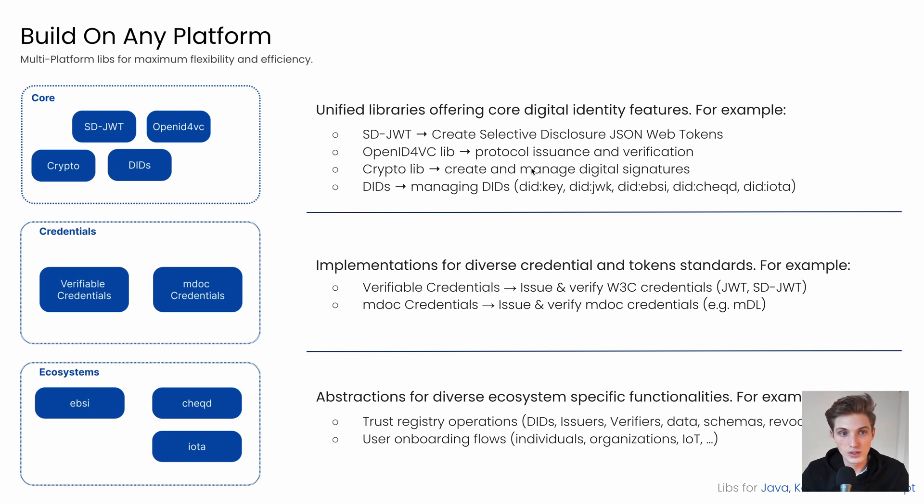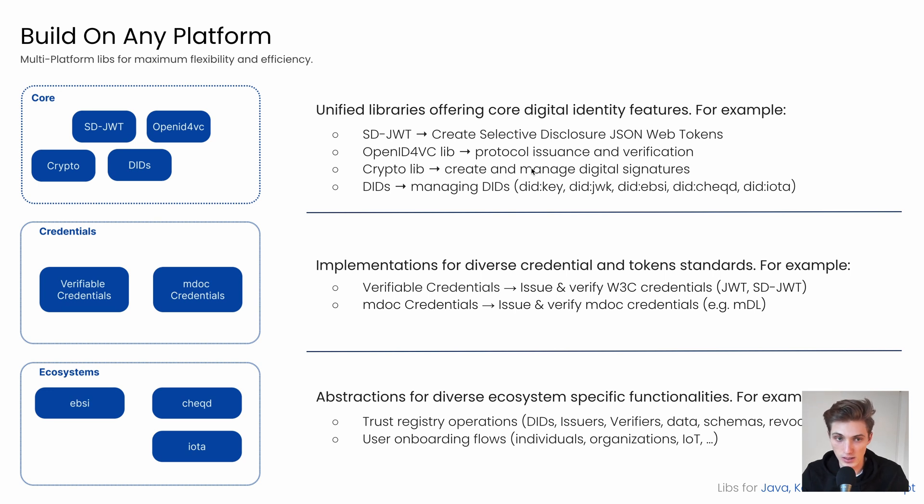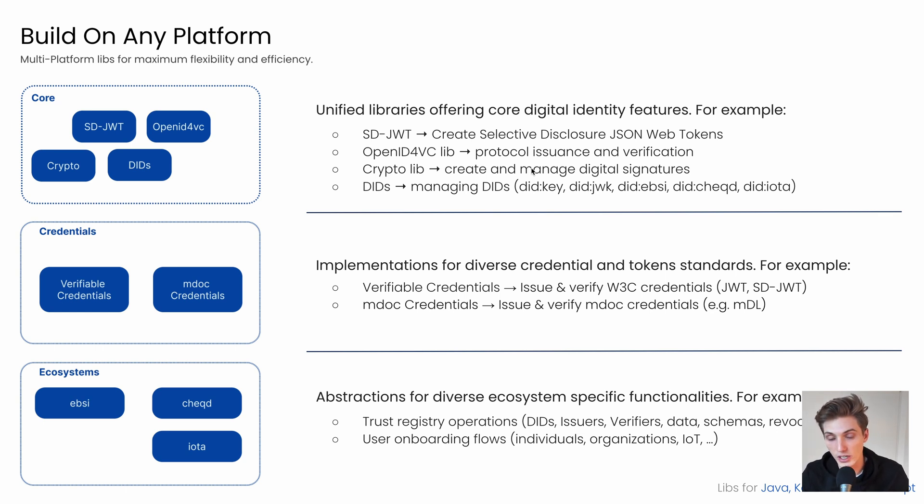So what do you get with the core digital identity features? Here we have the cryptolib, which helps you manage different key pairs based on different algorithms. Then we have the didlib, which helps you to manage different DIDs from DID:key, DID:jwk, DID:ebsi, DID:cheqd, and many more.